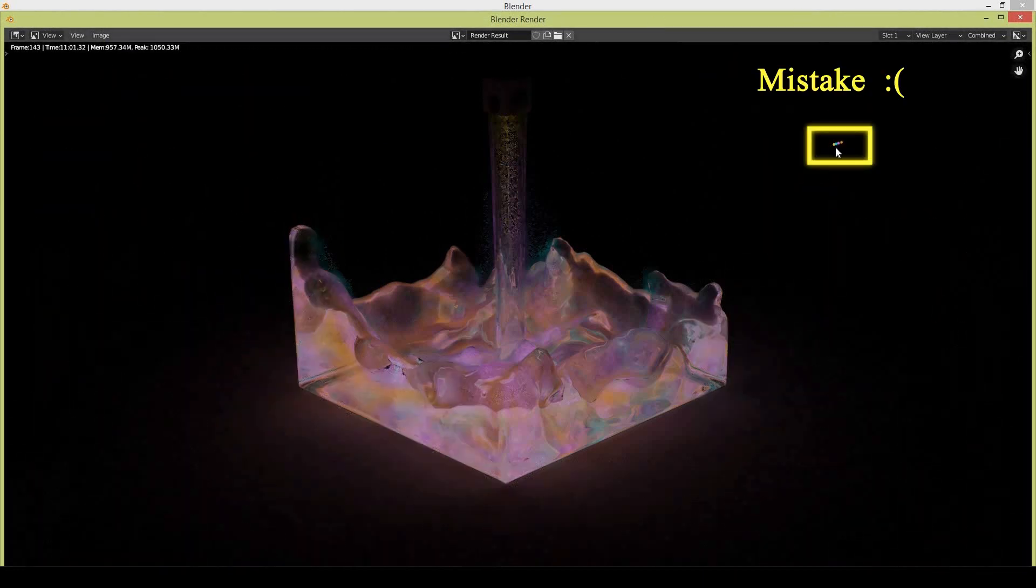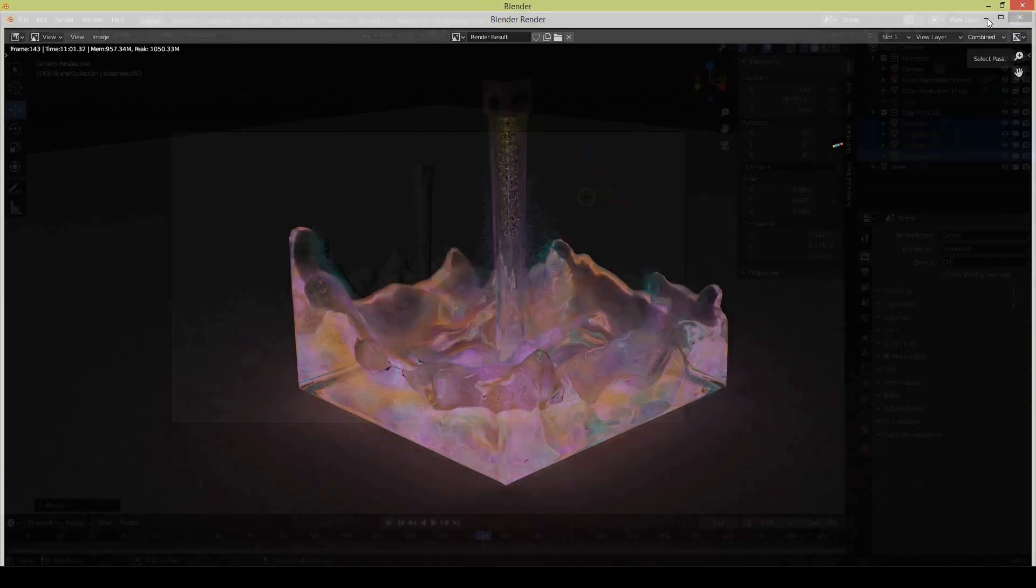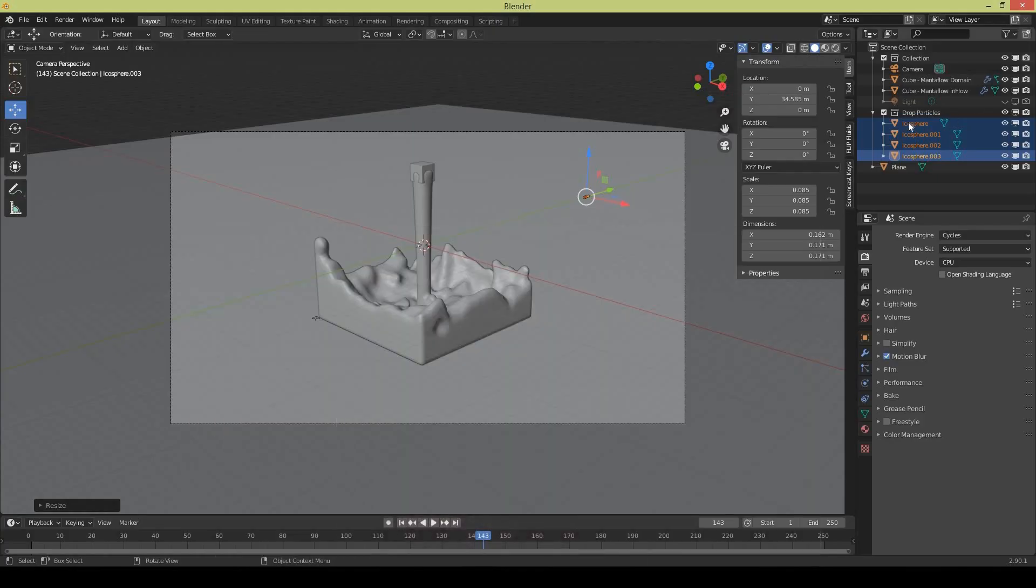This is a problem here on the right side because I forgot to turn off the rendering settings for my icospheres. So just go back and turn the render settings off.